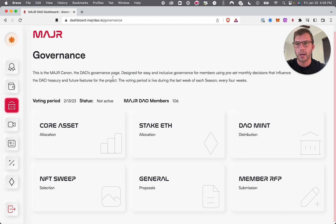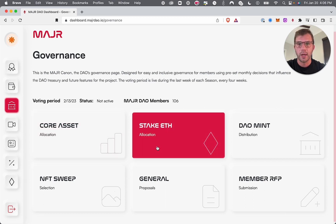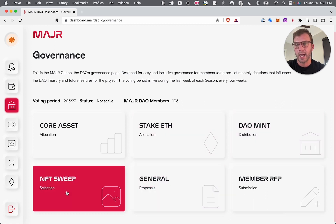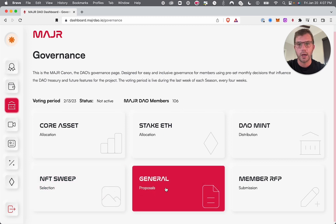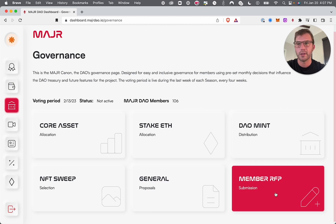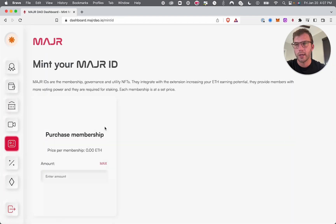We have some preset monthly decisions to make it really easy, move the project forward, and eliminate a lot of the risk that comes with DAOs. These include core asset allocation — how much does the DAO want to stake the ETH from the mint — the DAO mint distribution — what percentage the DAO should receive next month — and the NFT floor sweep — which projects we want to sweep the floor of. You can also vote on general proposals submitted by the community or submit your own.